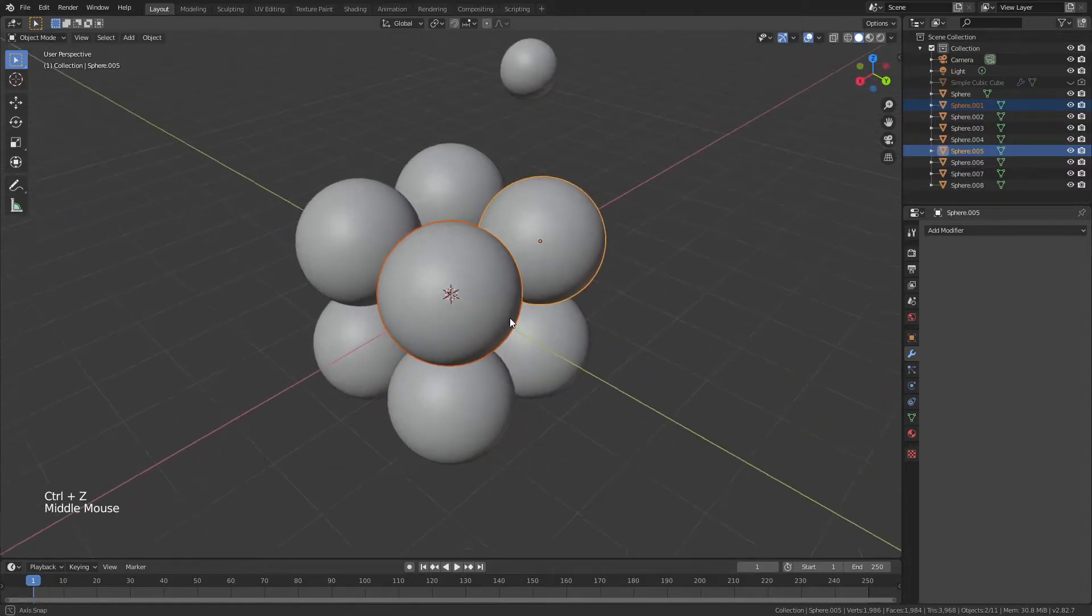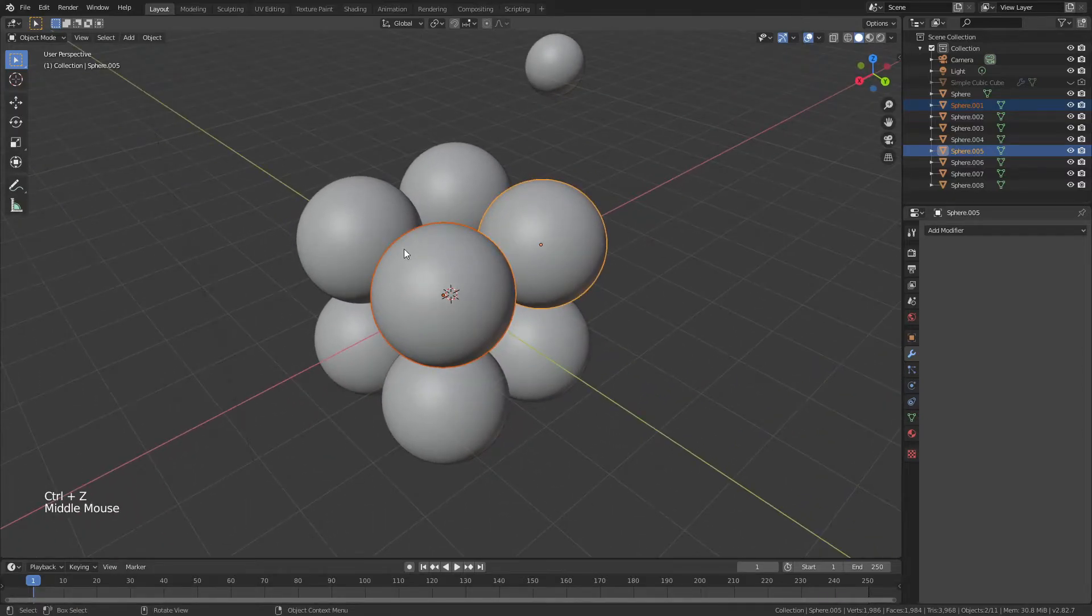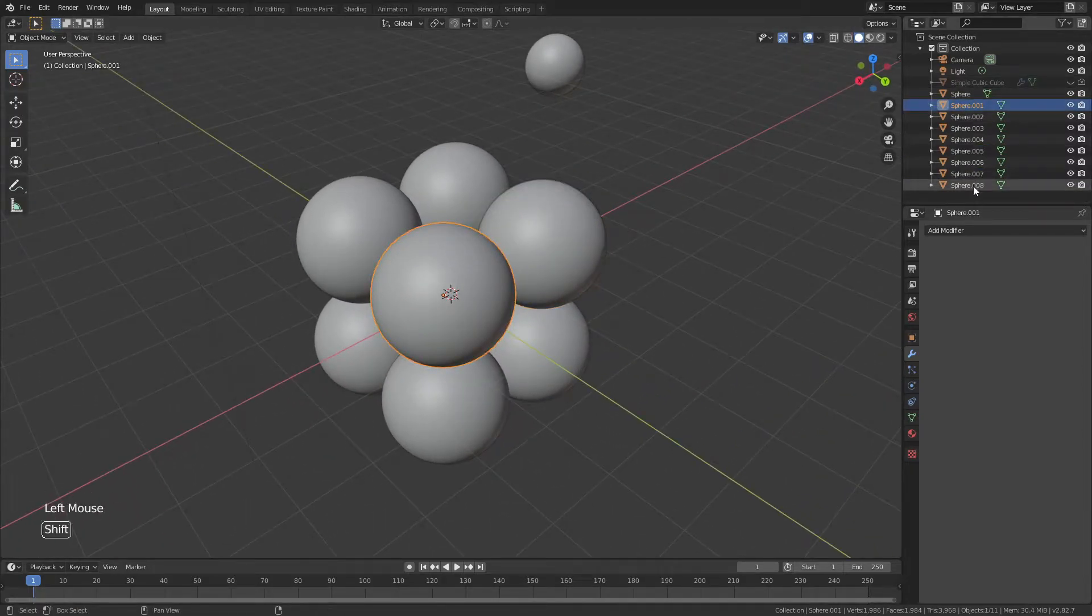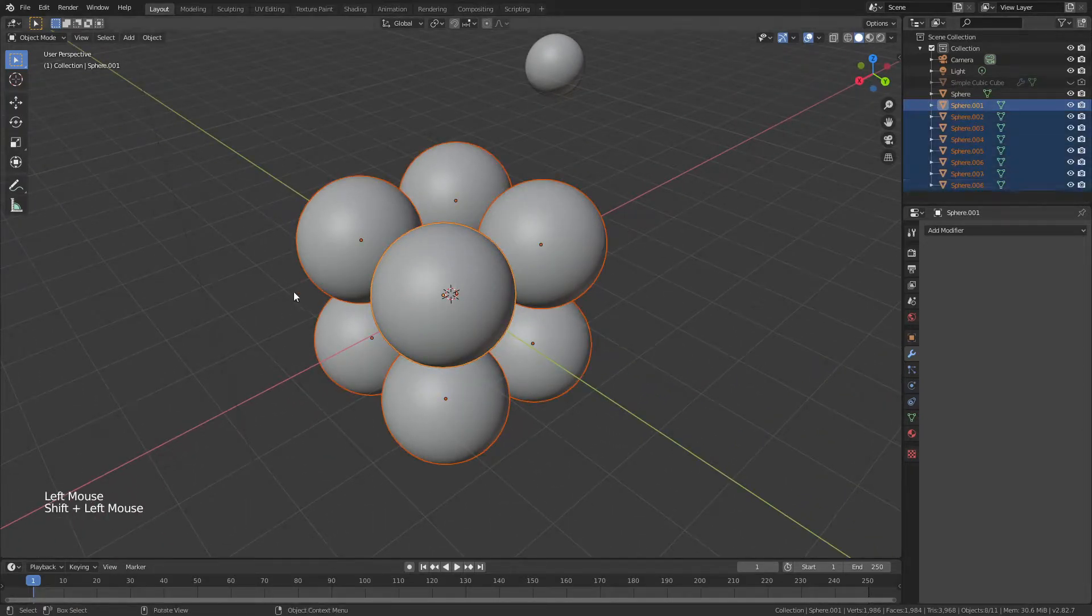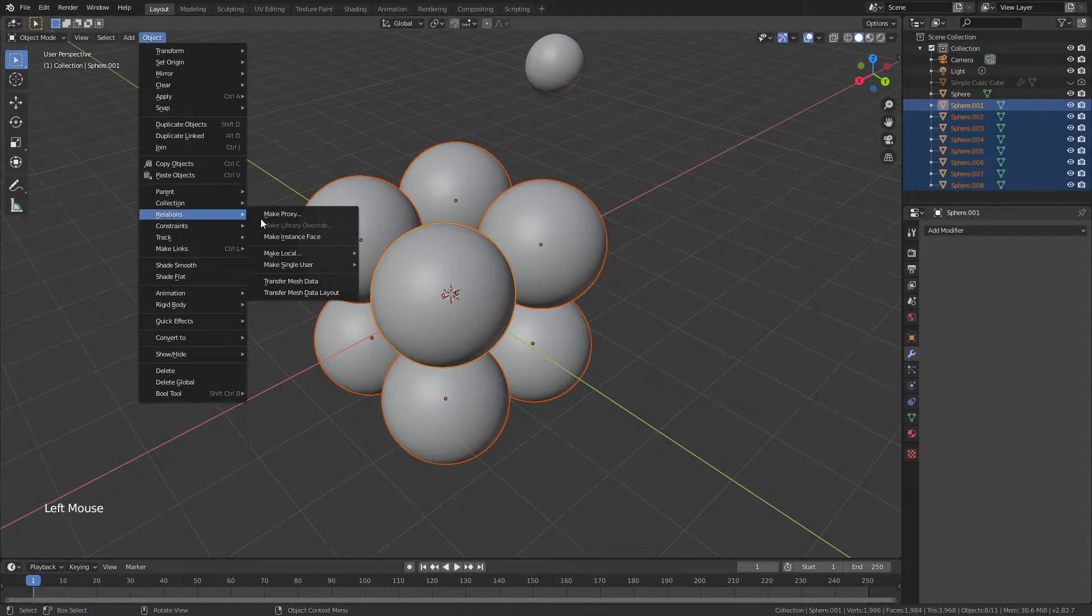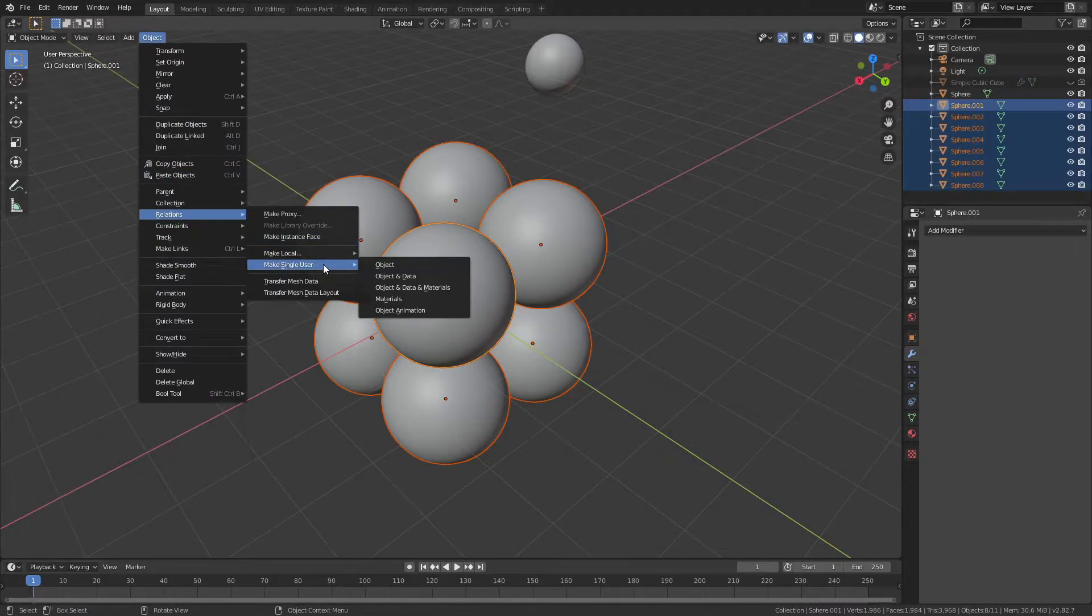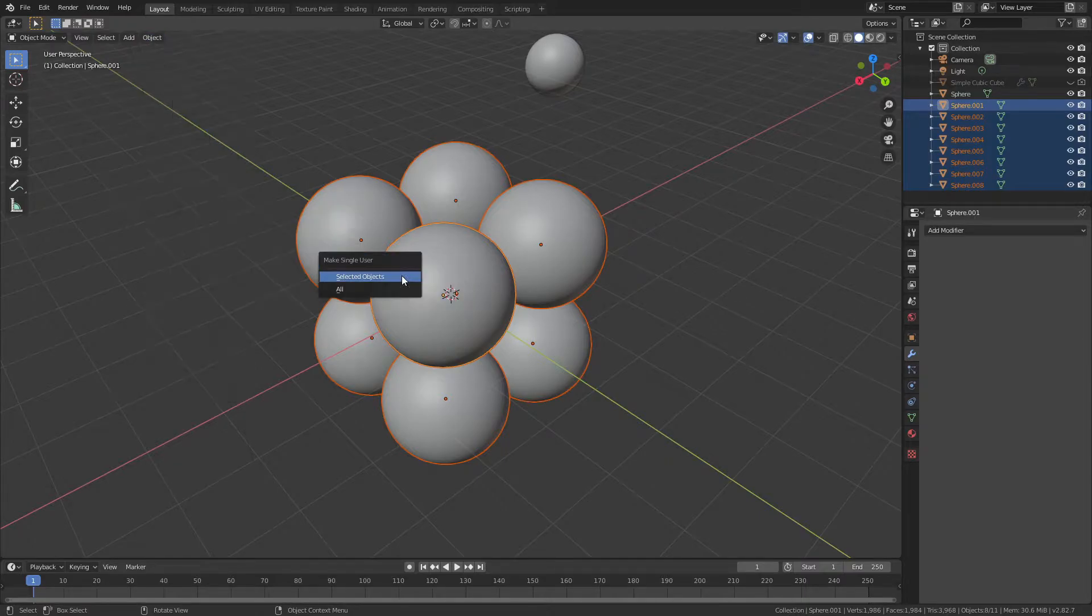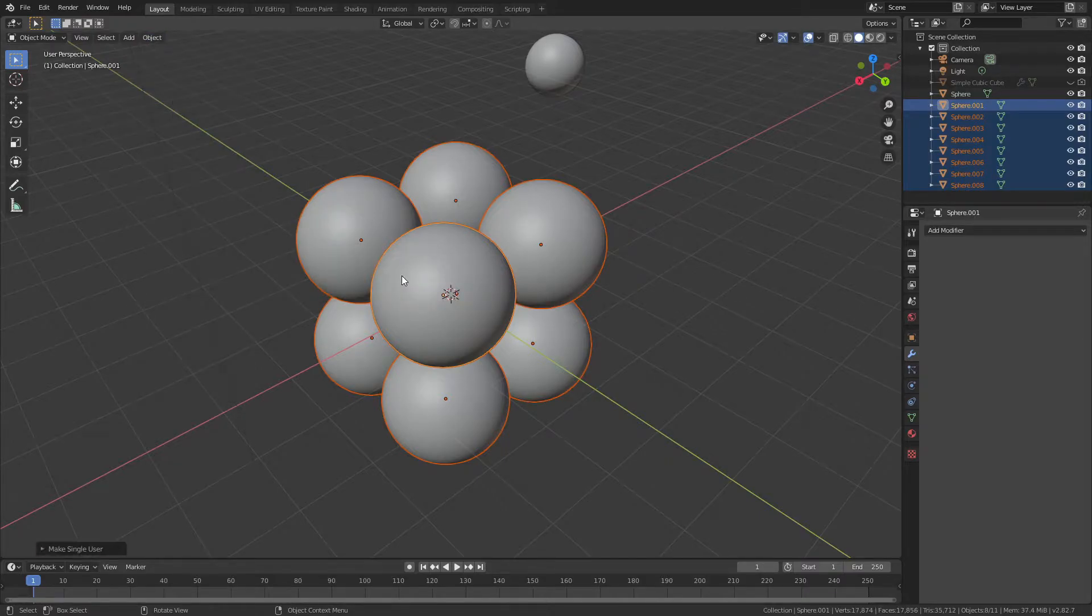We'll Ctrl-Z to undo that, and the way that we're going to solve this problem is we will simply select all of the spheres here, and then we'll come to Object, Relations, and we will use Make Single User of Object and Data, and we'll do that for the selected objects.